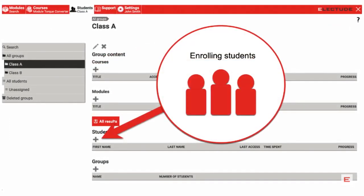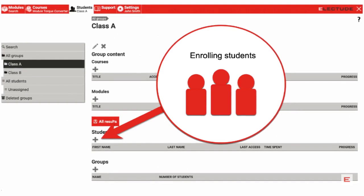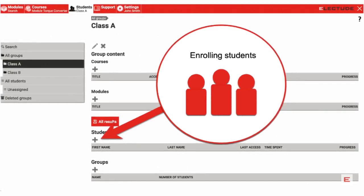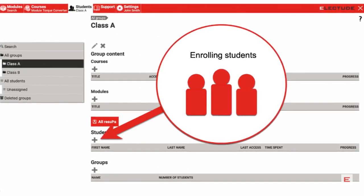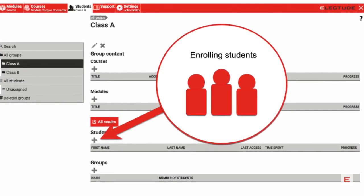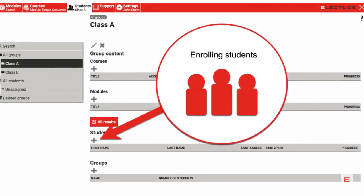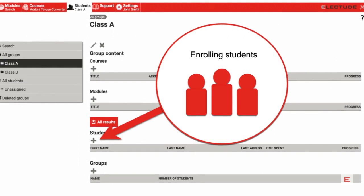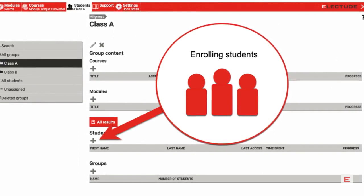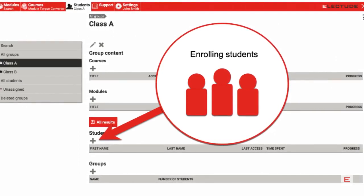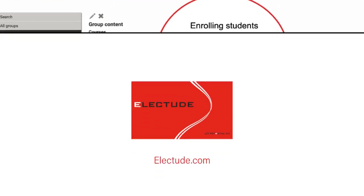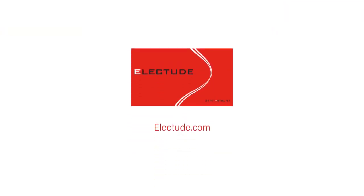This concludes the introduction to the Electude Student tab. For information on enrolling students, please see the Student Registration Tutorial. Please go to our website at Electude.com for more training tutorials.